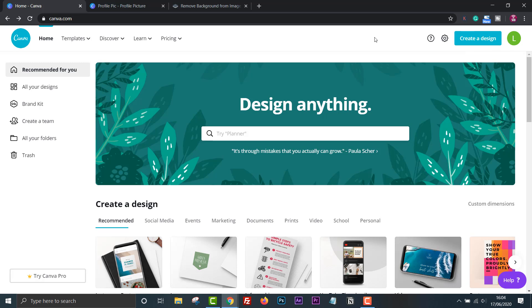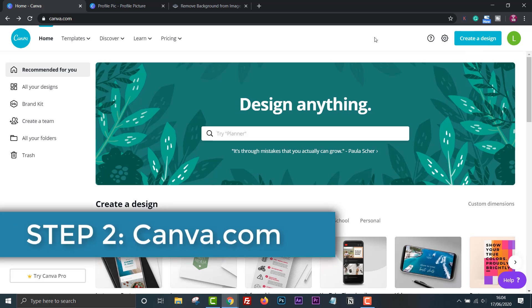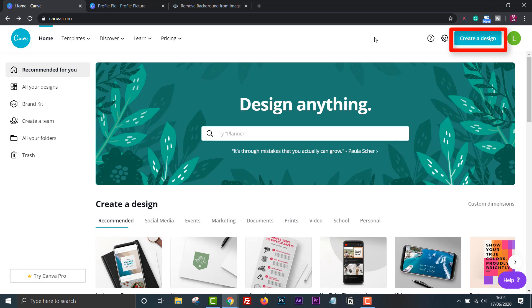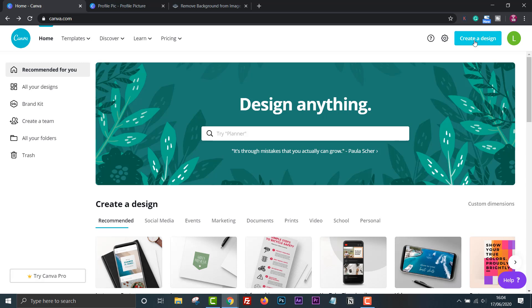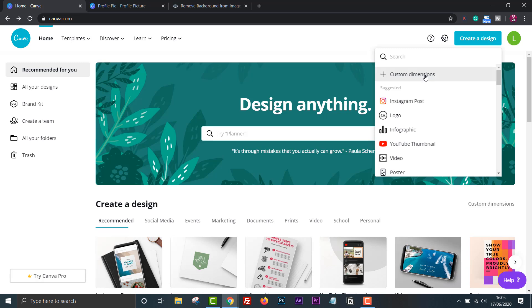Now that we have our profile picture without a background, we can head over to Canva. Click on create a design, enter any dimensions that are square. I'll choose 600 by 600, which should cover the profile picture requirements for most social websites.